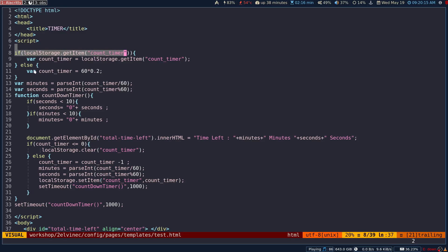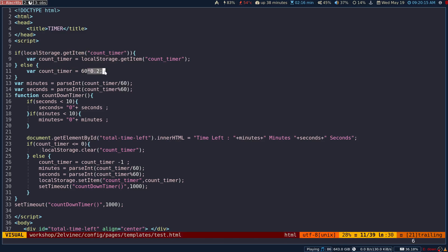In this case, I'm going to set the timer to 60 times 0.2, that's going to be 12 seconds. But you can adjust the seconds in order to get the actual minutes and hours. I will provide the code link in the description.